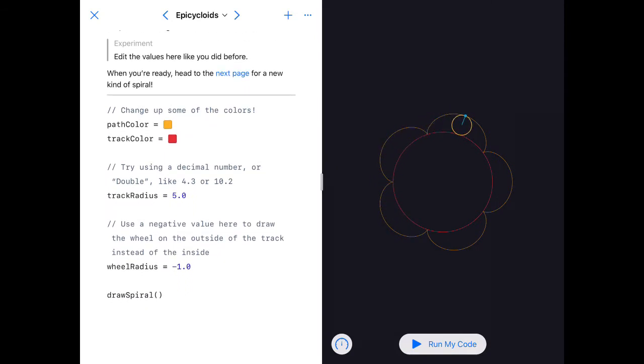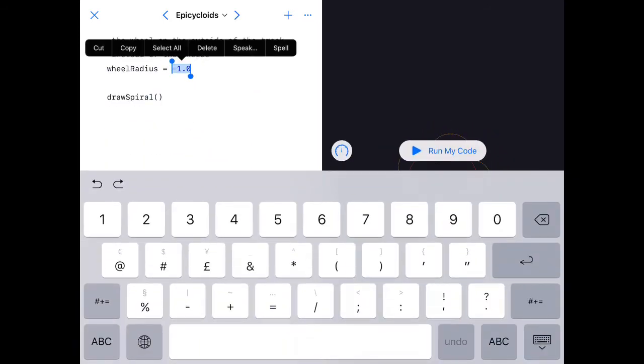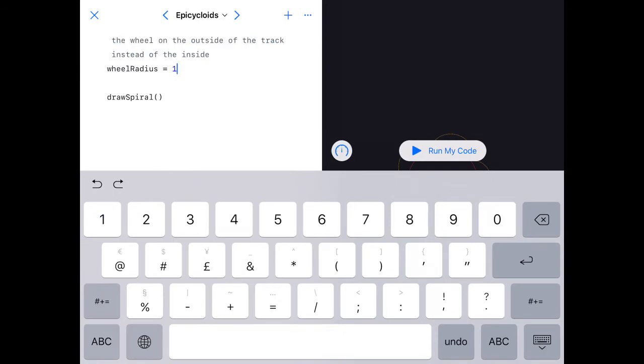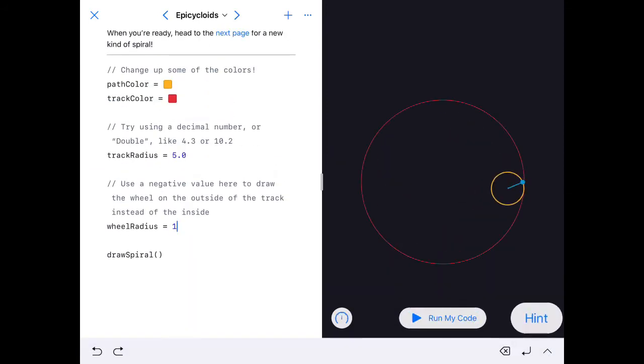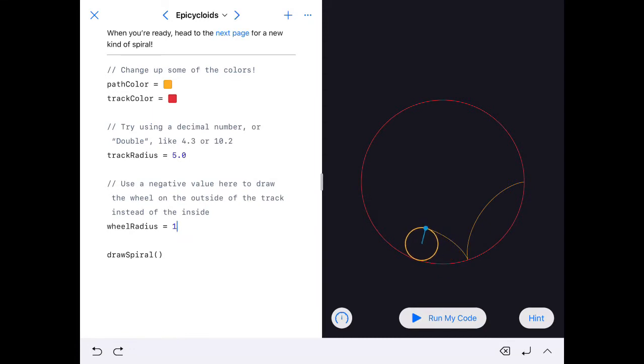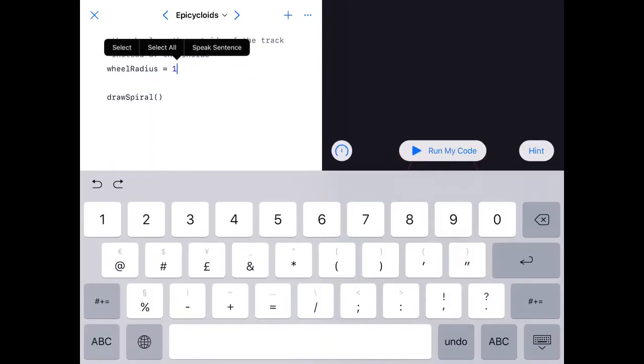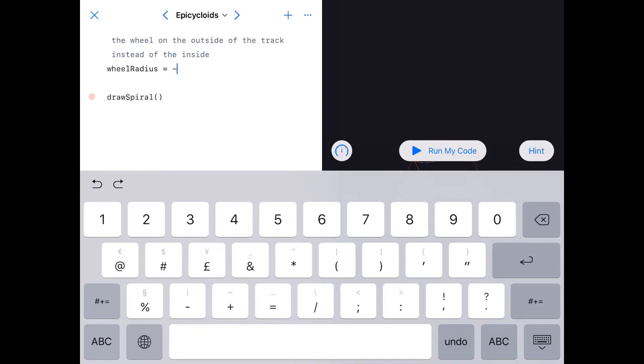If I make this a positive, it will put the circle back inside the track. And if I make it a negative, it will put it outside. So let's make it negative three.